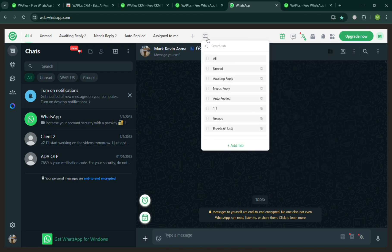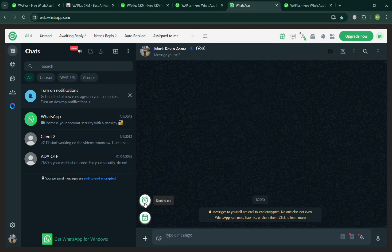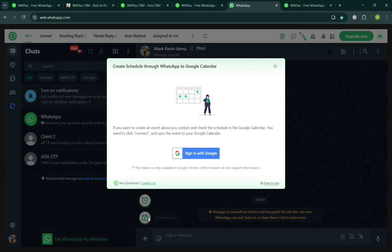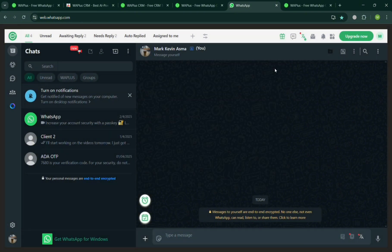Aside from that, below here you could also add a reminder, messages, or schedule. By clicking this one to remind you by entering the title, the date, and time that you want to be reminded of. You can even schedule an event. But make sure to sign in your Google account to integrate with Google Calendar.